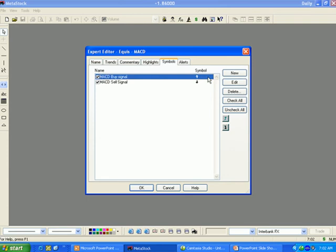The Symbols tab is used to view, create, or edit the symbols to be displayed on the chart when certain criteria have been met.